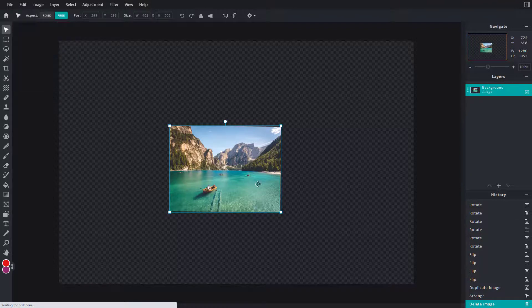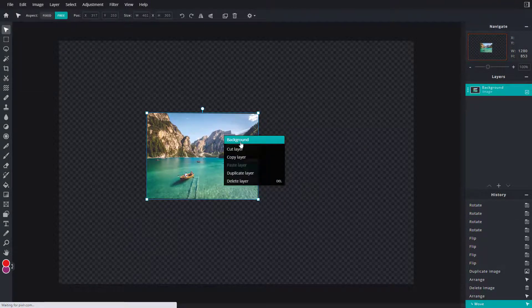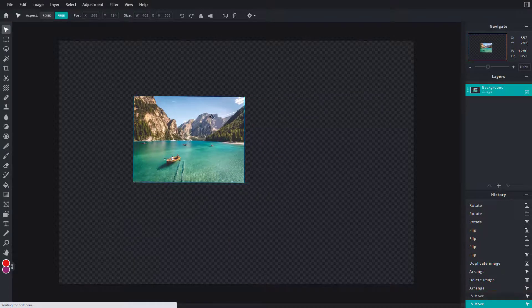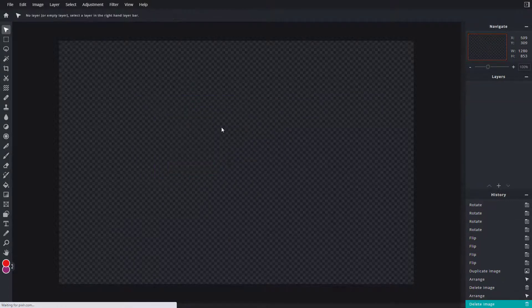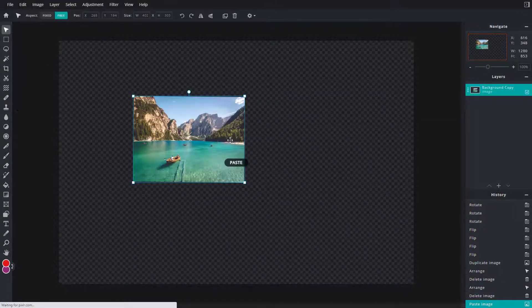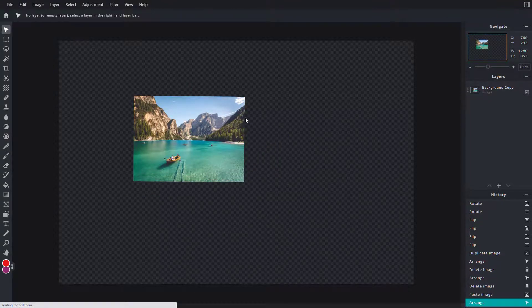You can choose different options like cut layer right here, and then paste it. You can also right-click and copy the layer, then go to Edit and paste it.